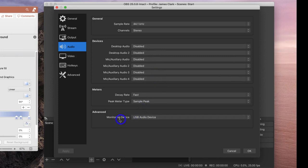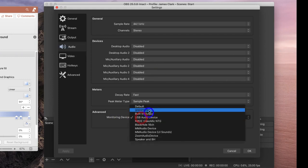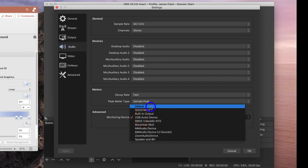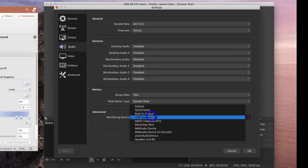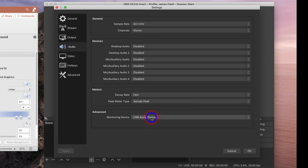In the Advanced section you can choose what your monitoring device is. I've left this as my USB speakers, but you can also leave this as a default for the system or any other settings you choose.